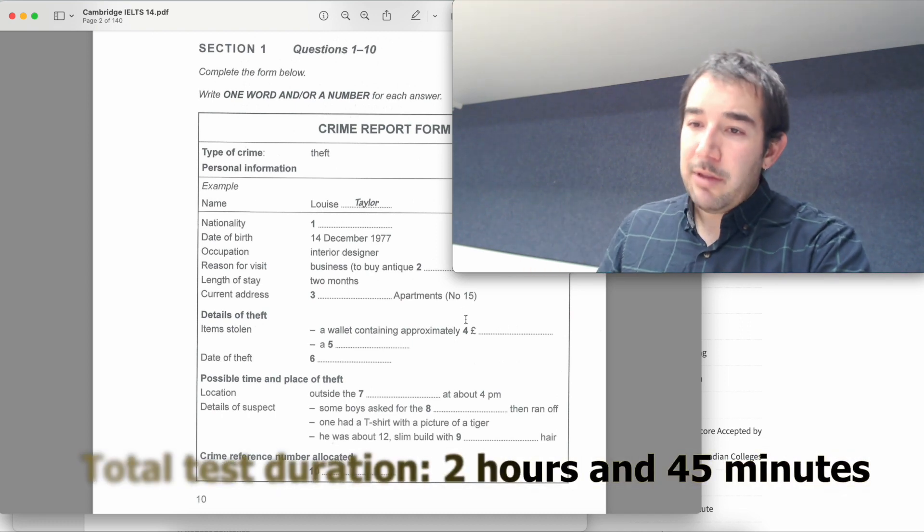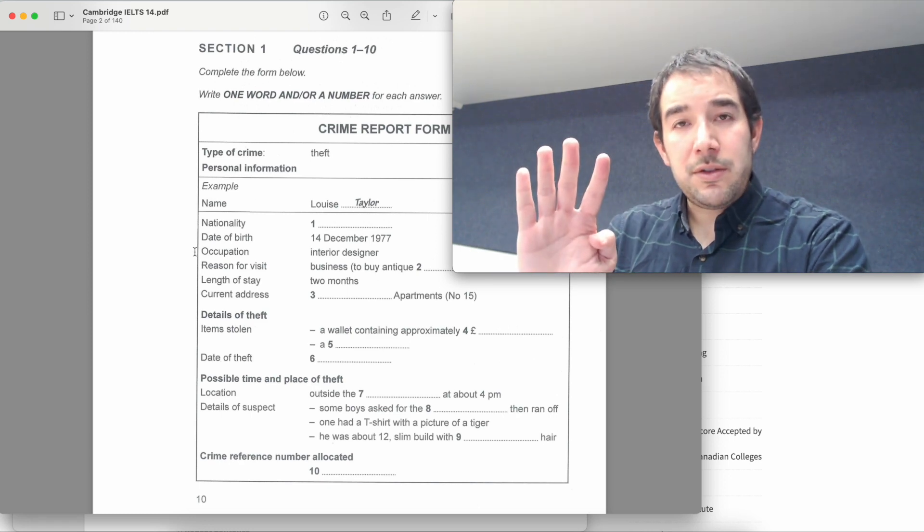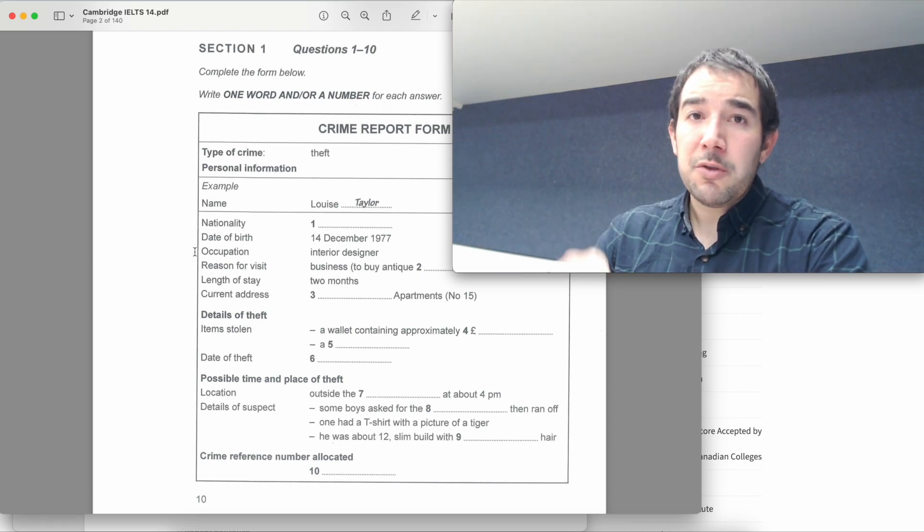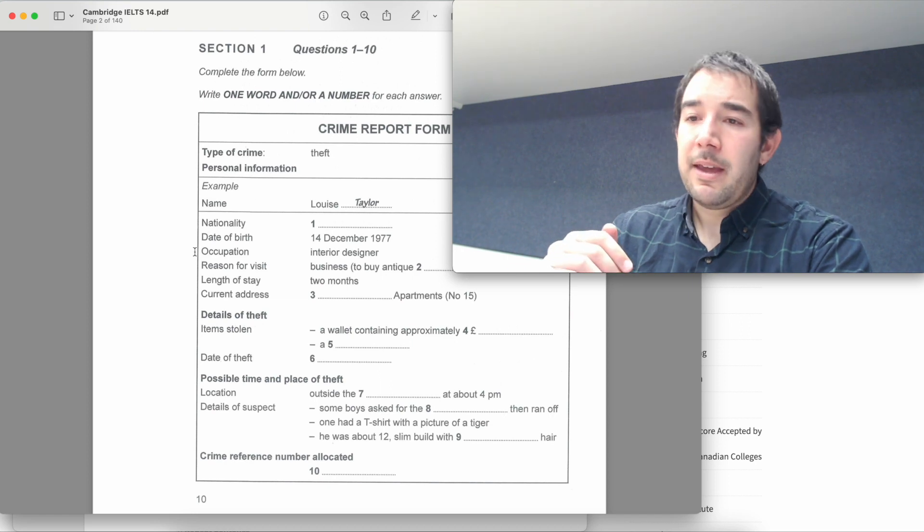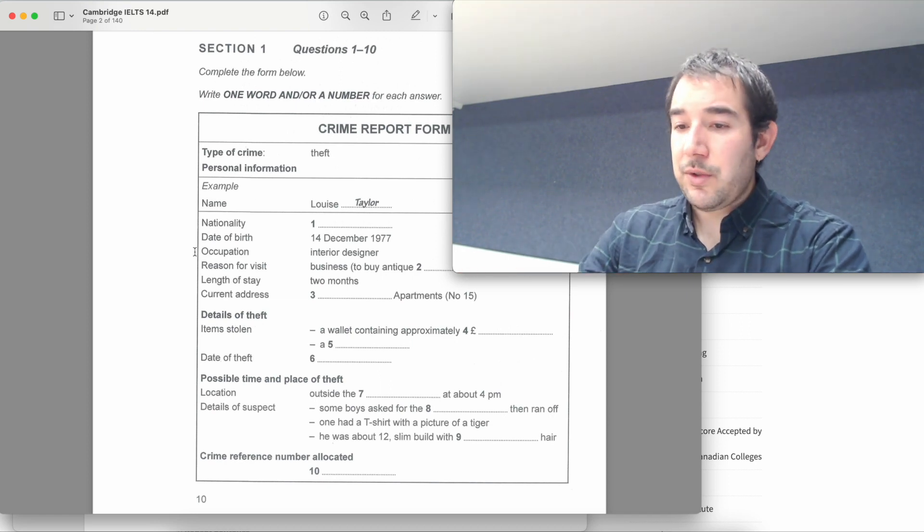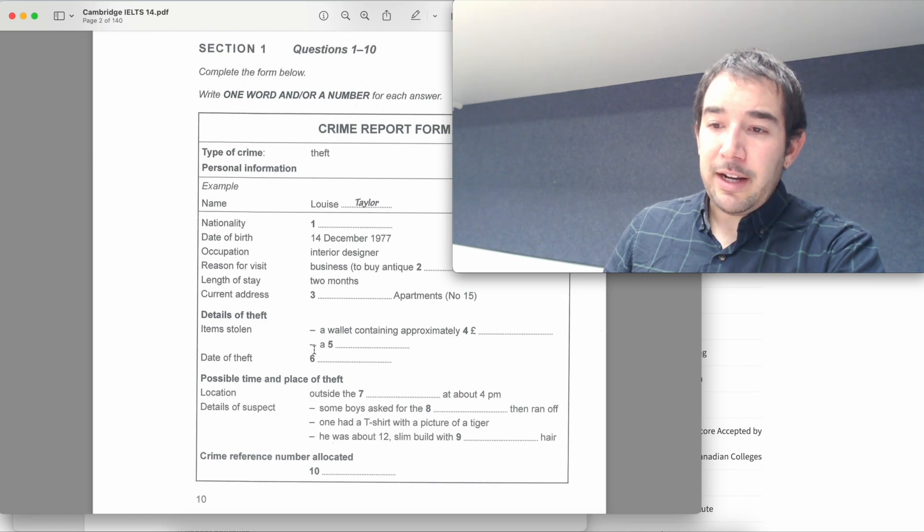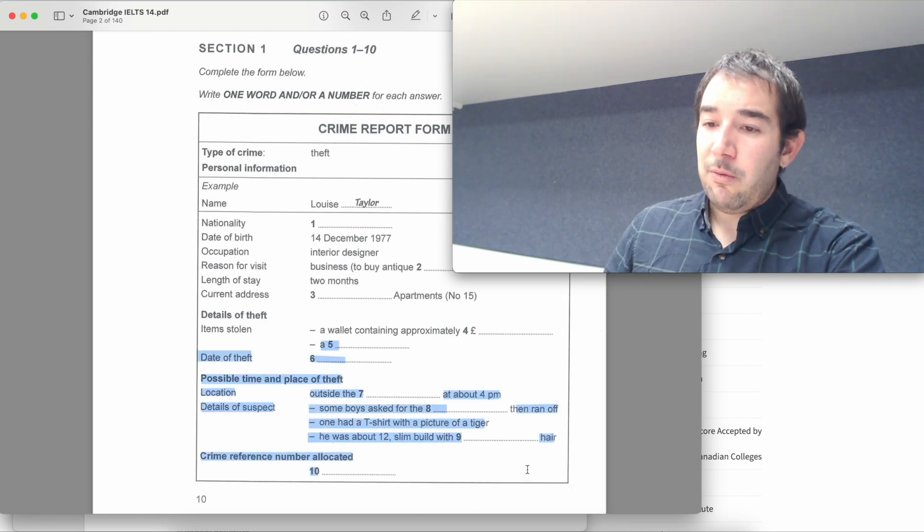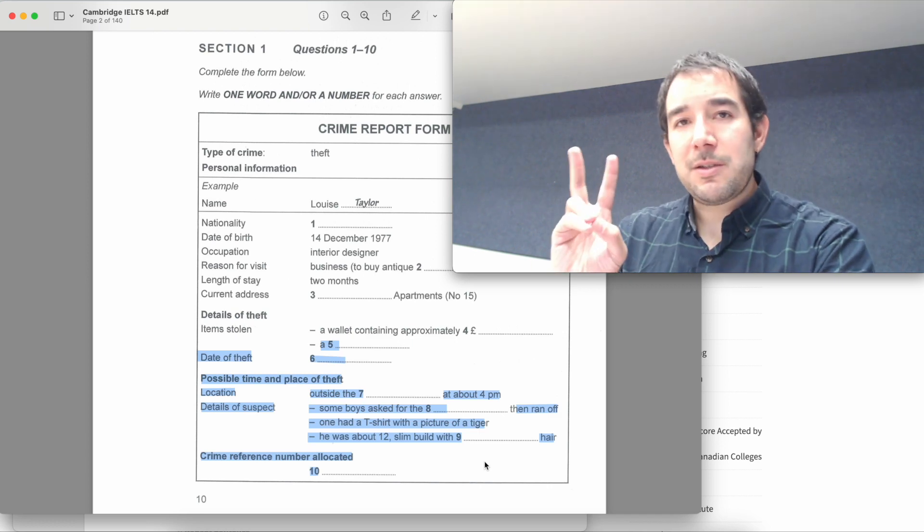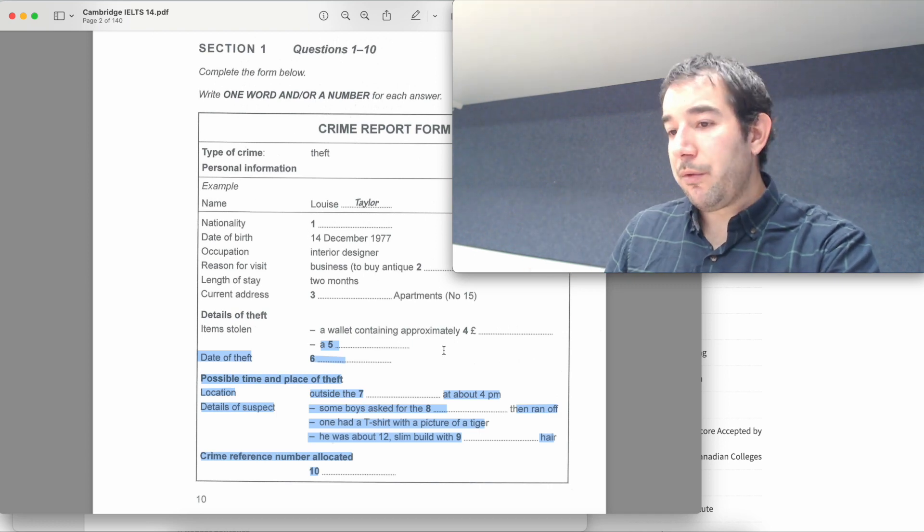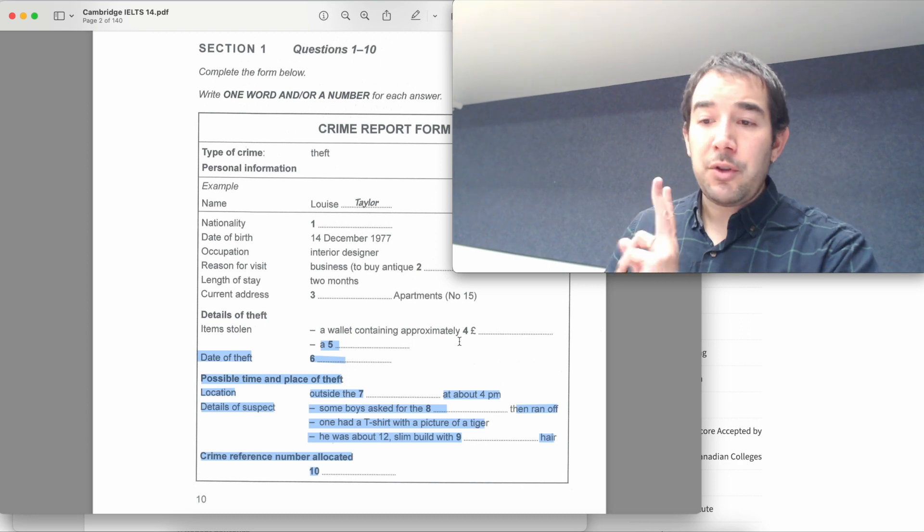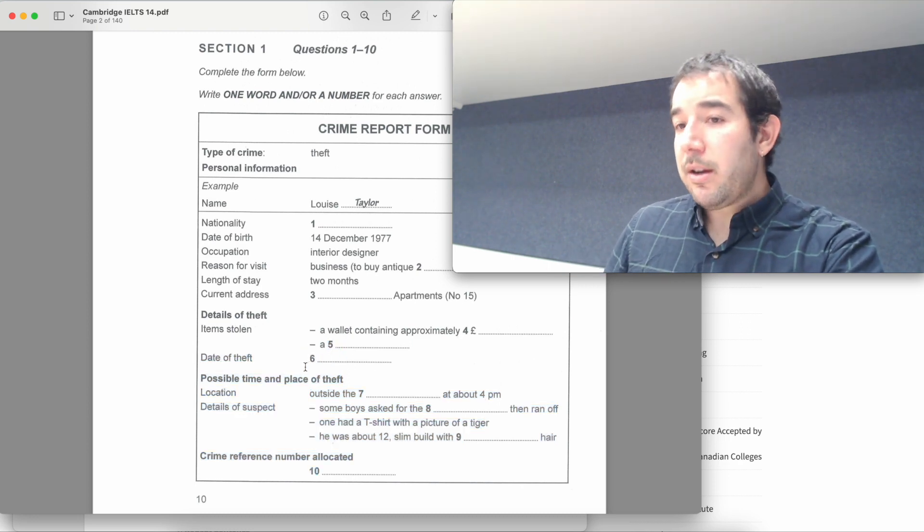With the listening section you will have four sections or four parts and each part has about 10 questions most of the time. For example, here in section one we have questions one to ten. These ones are usually divided into two parts. Sometimes when you listen to the recording, the recording is split into two parts. So part one will be questions one to four or five and then part two is going to be the rest, questions six to ten.